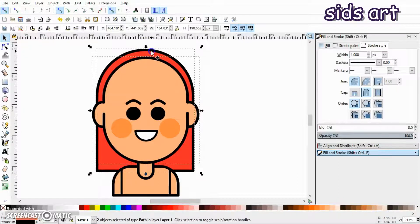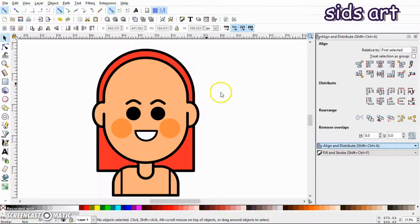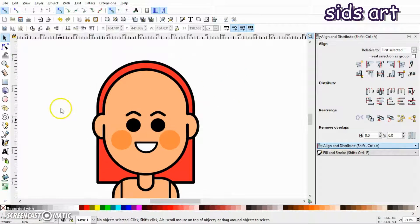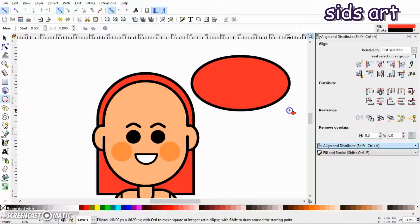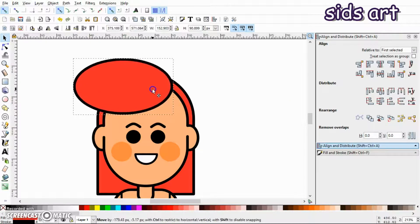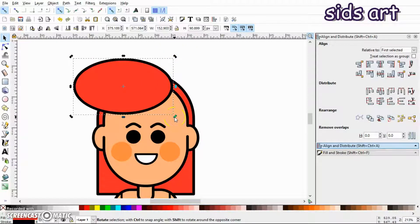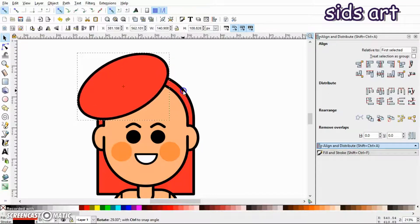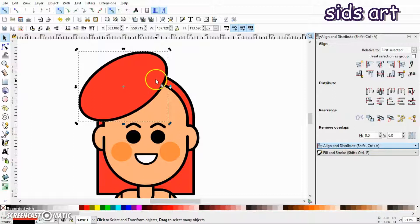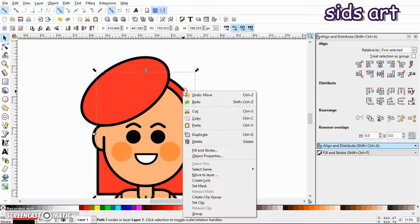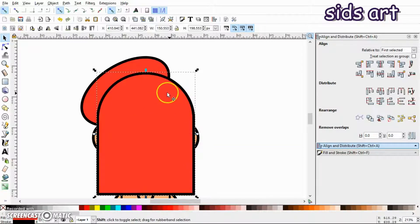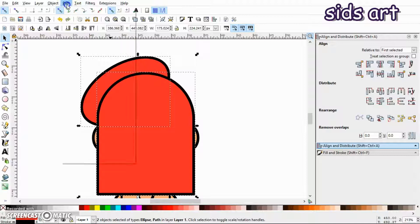Let's align it with respect to the hair vertically. Next, I'll select the ellipse tool and draw an ellipse like this. Click on it again to get the rotation tool, and rotate it and place it over here. Now I'll select the background hair and duplicate it, then press Shift key, select this ellipse, go to Path and click Intersection.